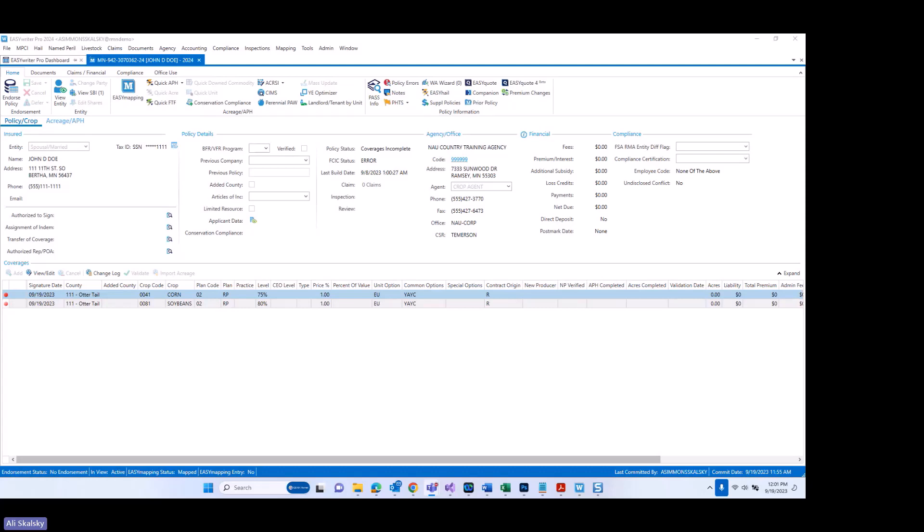Please note that at this time, Easy Mapping and NAU Country Mobile functionality are in the process of being updated to also support insured production reporting. So to start off, let's talk about where you key insured production reporting.